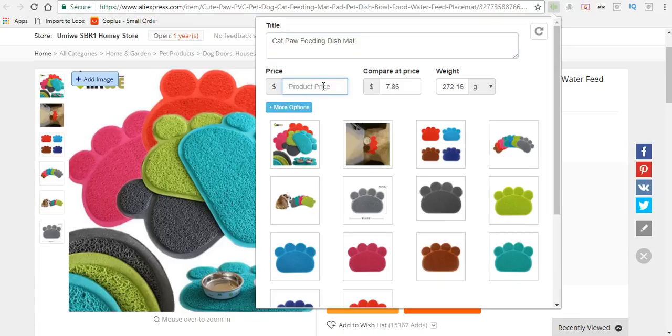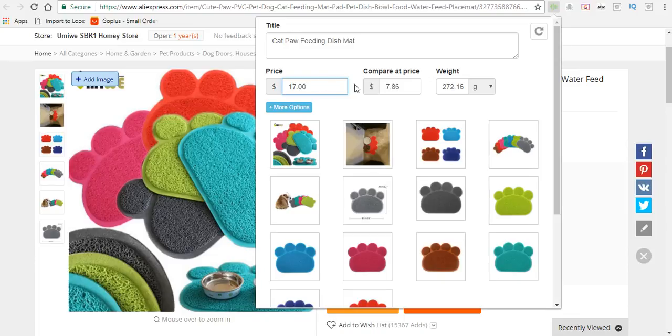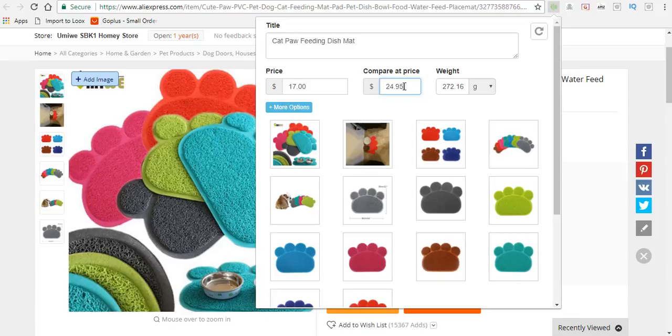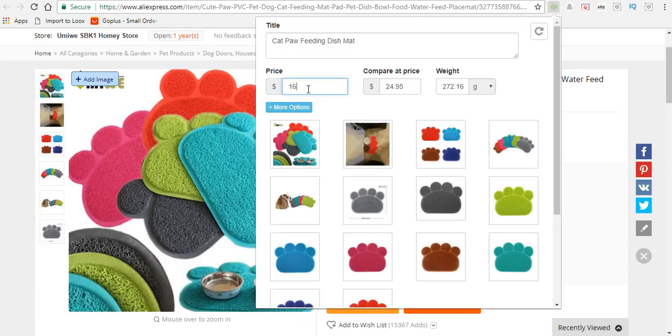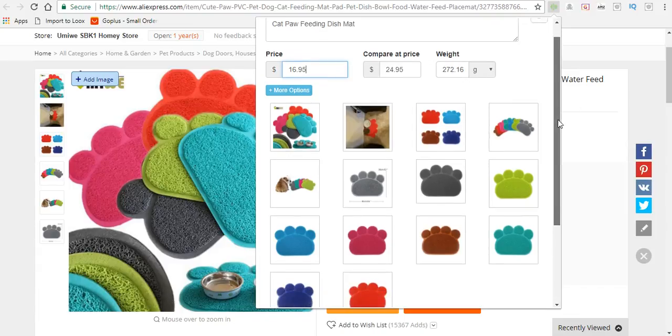Next we'll change the price to our liking. For this particular item I'm going to price it at $16.95, and the compare-at price I'll put at $24.95. You want the compare-at price to be more than the actual price because you want the customer to feel they're getting a discount. The compare-at price is what the product costs at other stores.